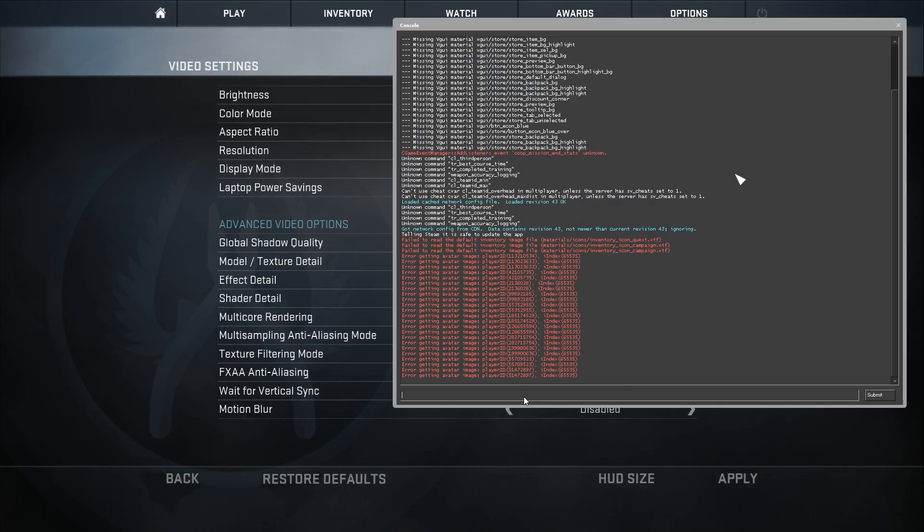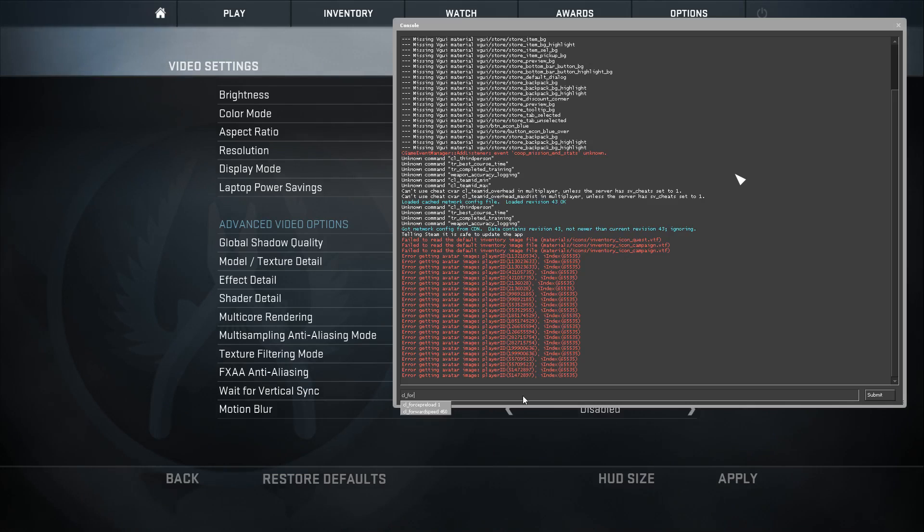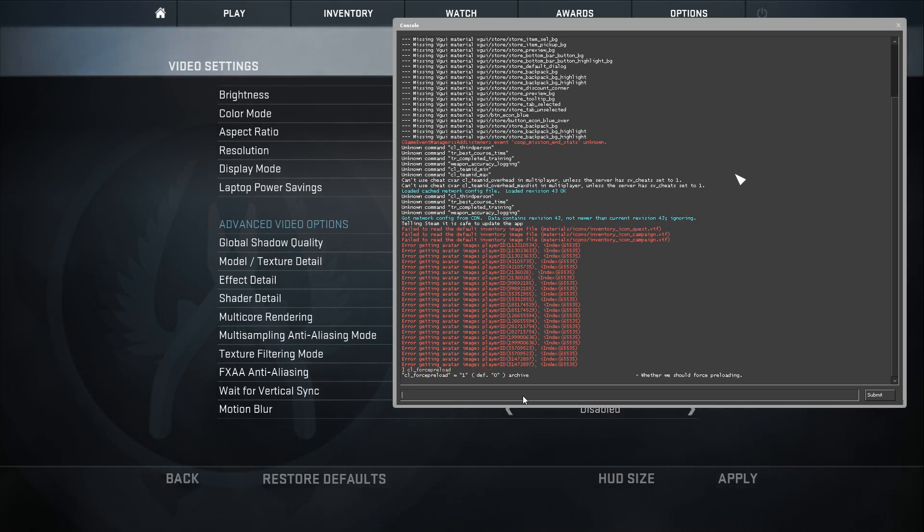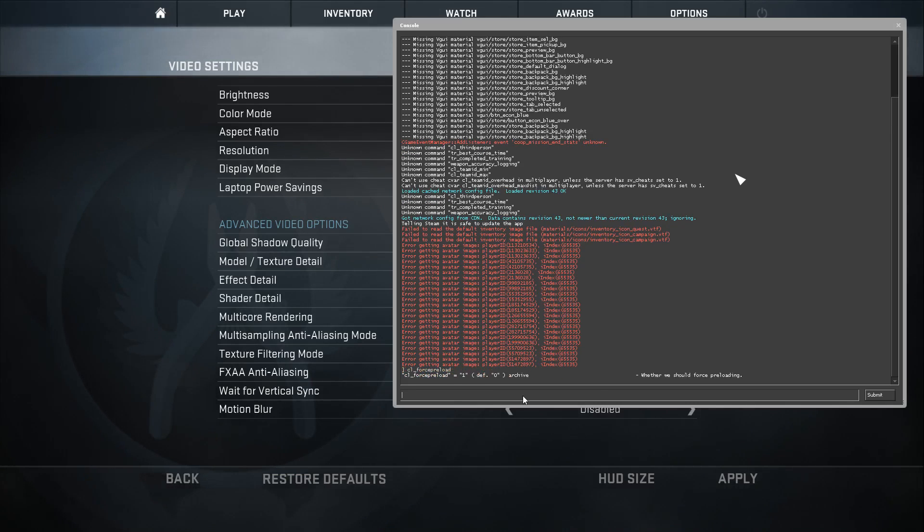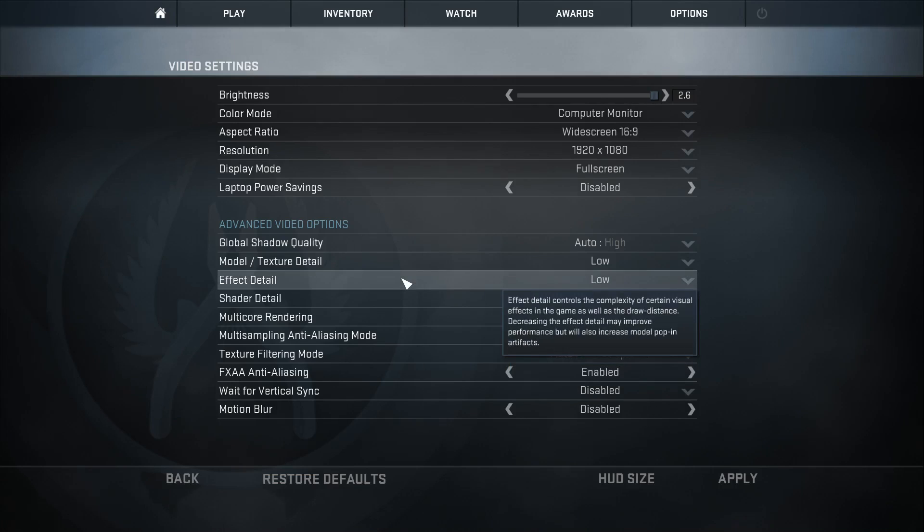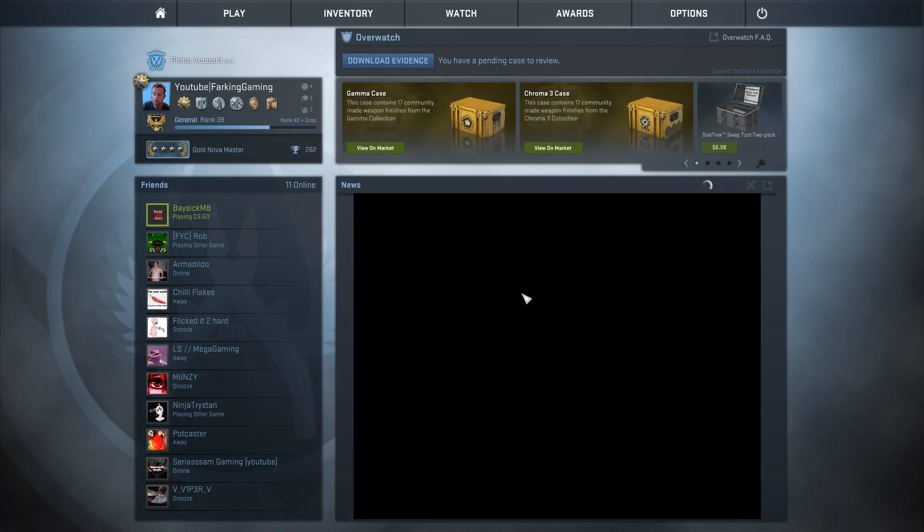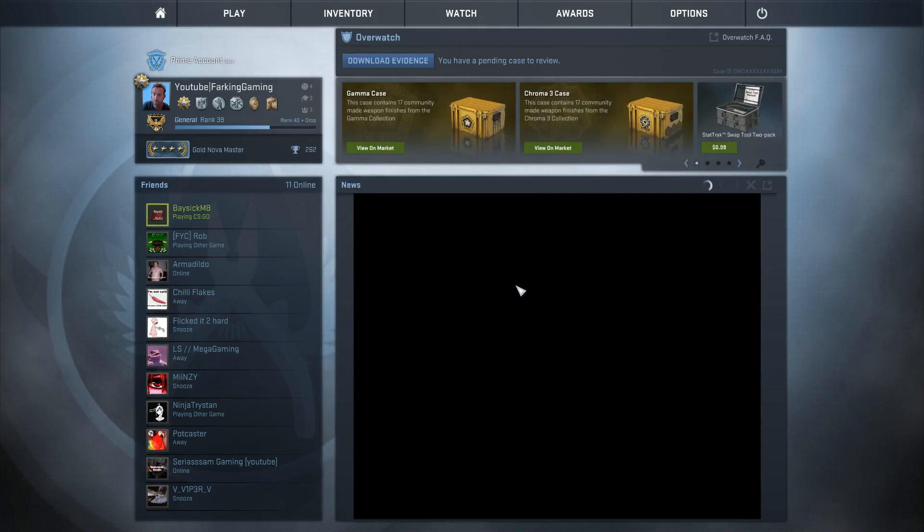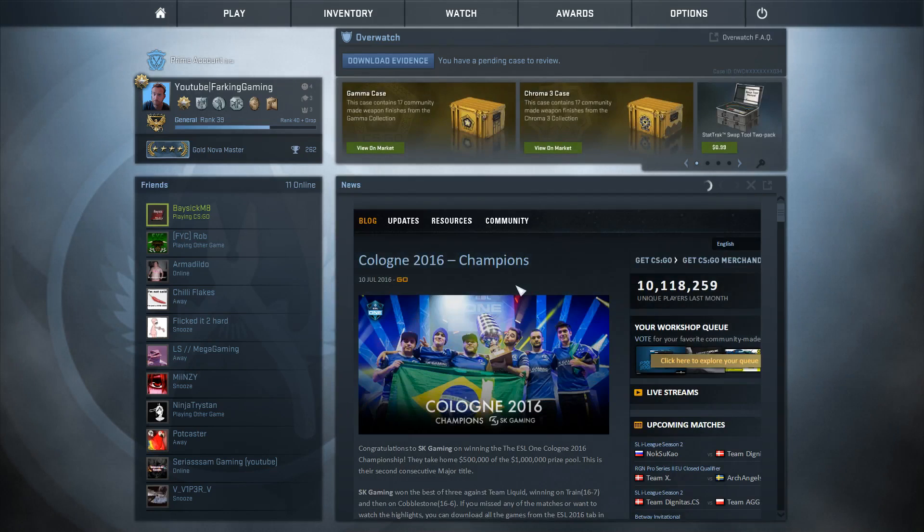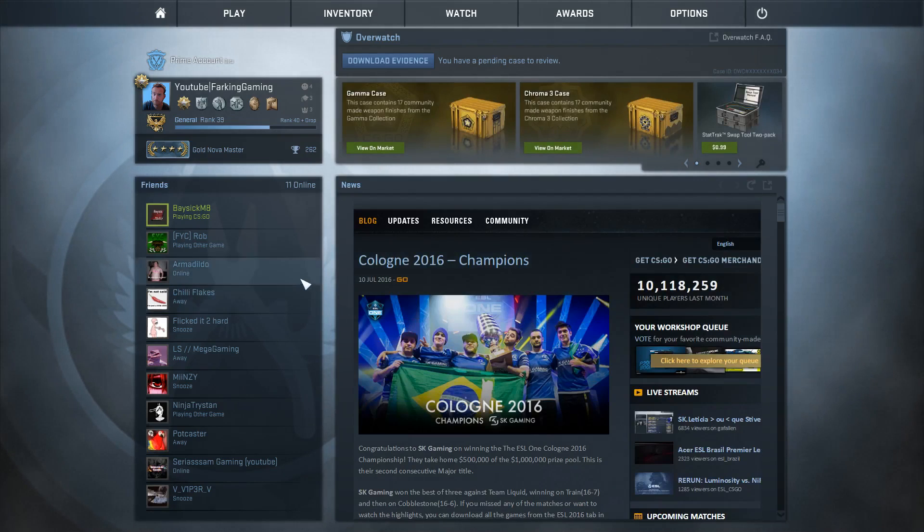The next one you want to use is the command cl_force_preload 1. That will basically make the game load all of the textures and audio prior to entering into the game, which might fix some of your FPS issues.